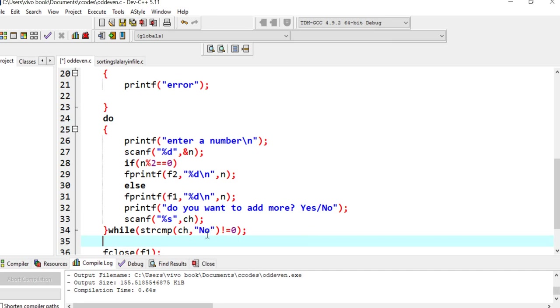If you enter exactly n-o no, if it is matched, it will exit from the loop. It means till you enter no, it is going to run this loop and you are going to enter numbers. The moment you enter no, n and small o, it is going to exit from the loop.